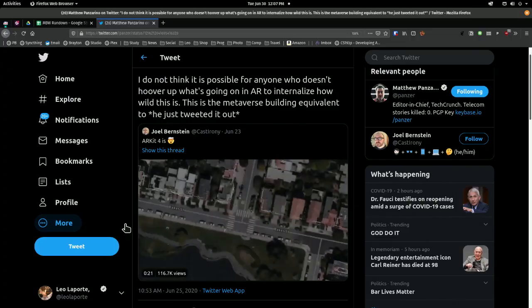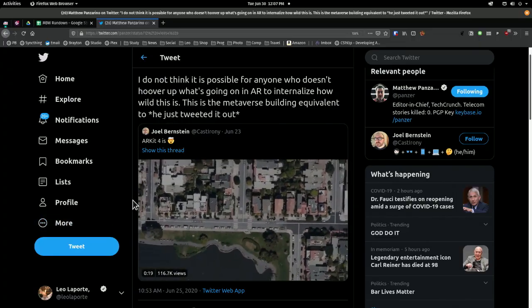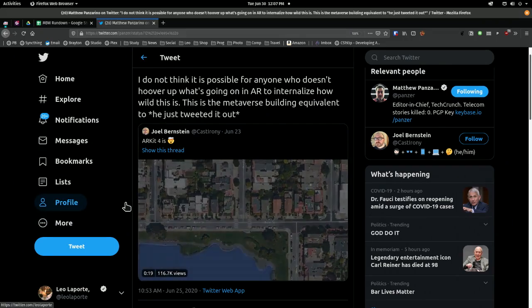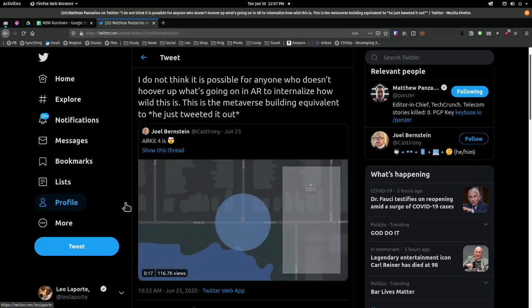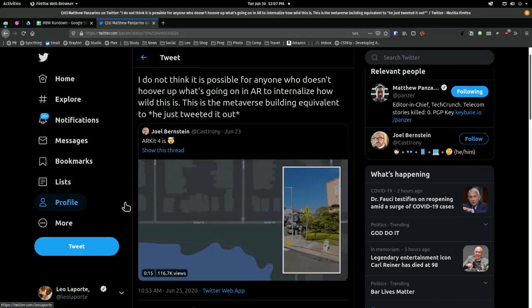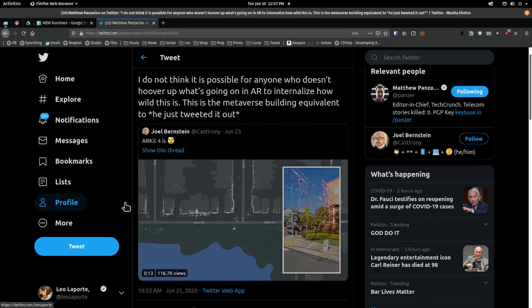I do not think it's possible for anyone who doesn't hoover up what's going on in AR to internalize how wild this is. This is the metaverse building equivalent.